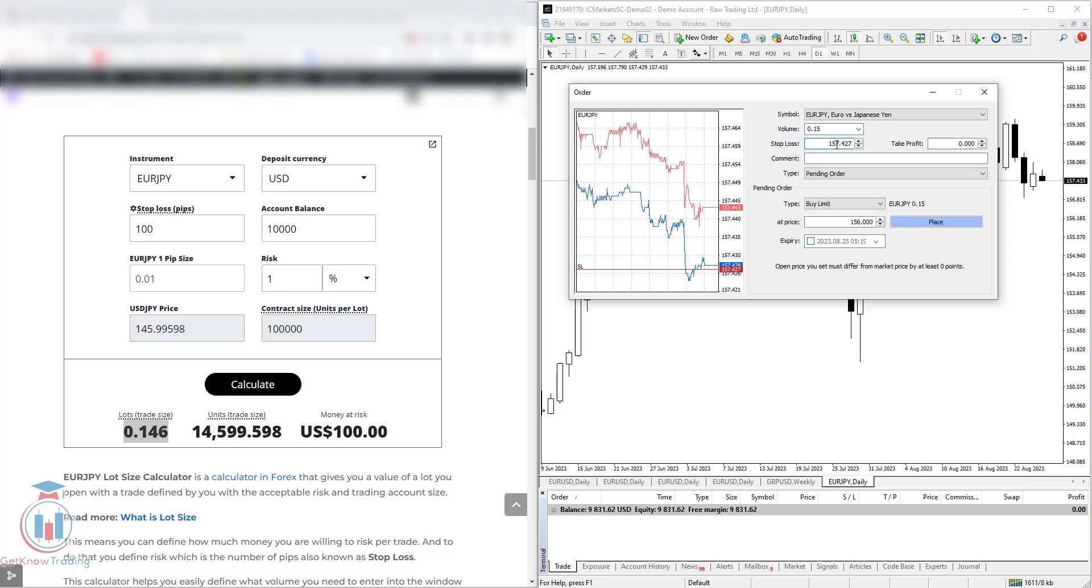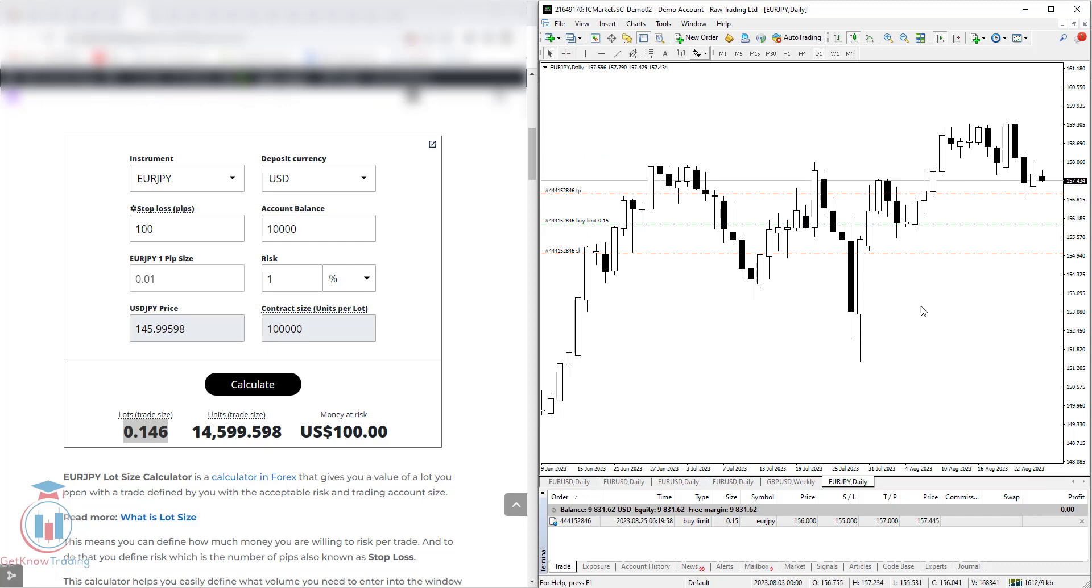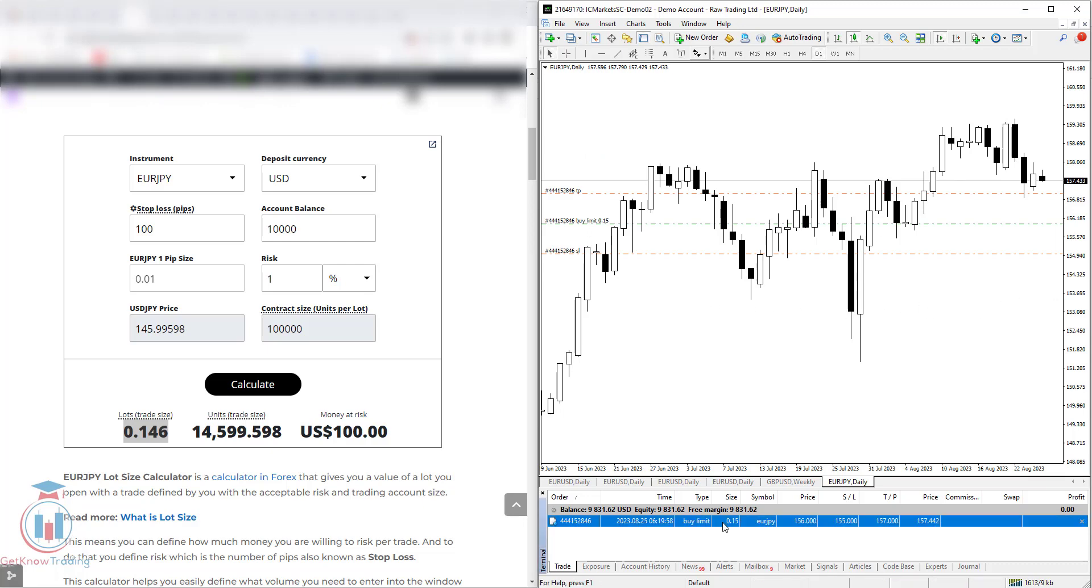Let's put a stop loss to 100 pips. So 100 pips should be 155 and the take profit would be from 156 to 157. Click place and here it is. Now let's check here, the trade is open with the lot size 0.15 with the stop loss 100 pips and the take profit 100 pips.